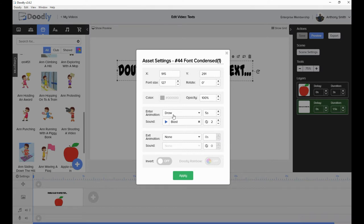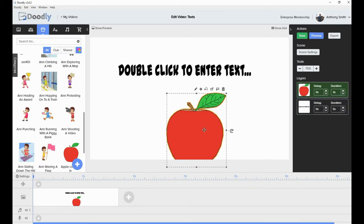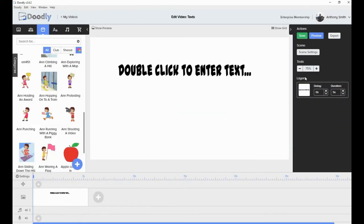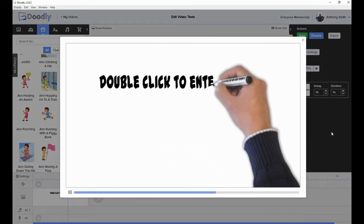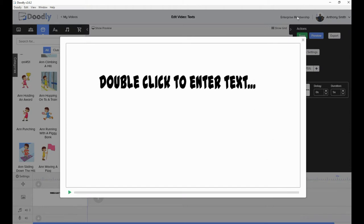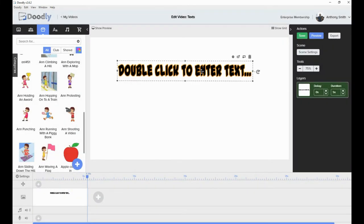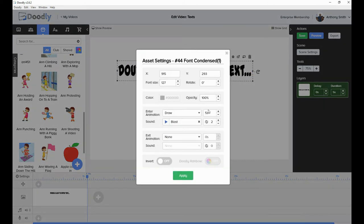Let's show you that first — let me take the apple off because we don't want that at the moment. Let's preview that. That was pretty reasonable. Now I'm going to go back into the settings on that and take it back down to one and a half seconds, because that's what it was before.